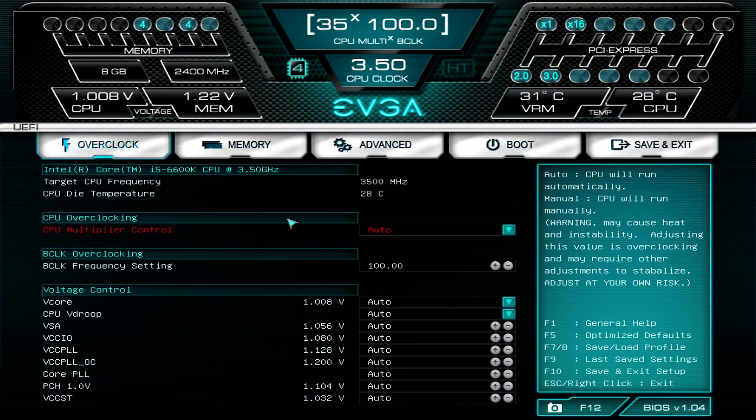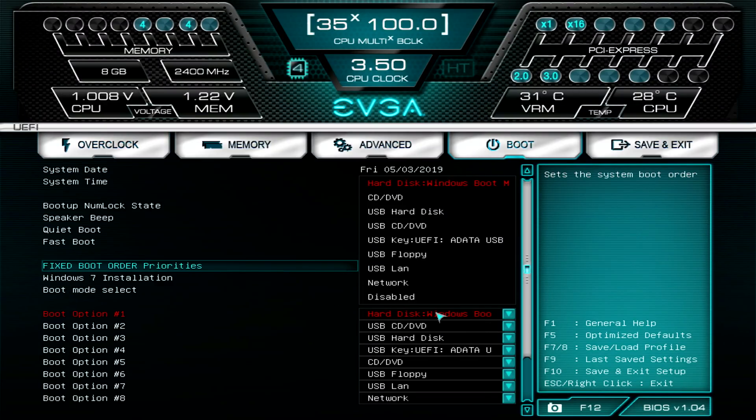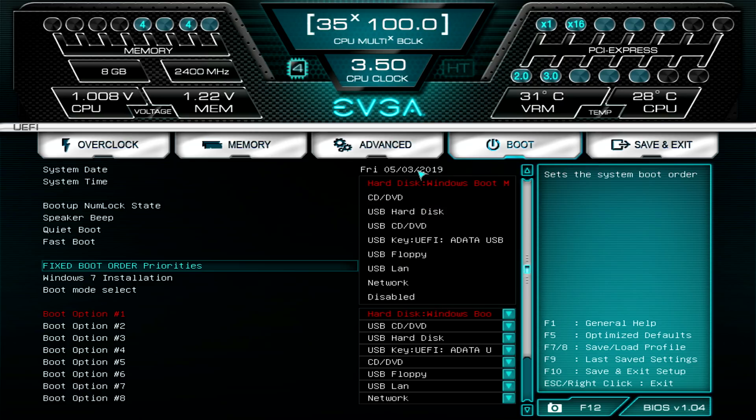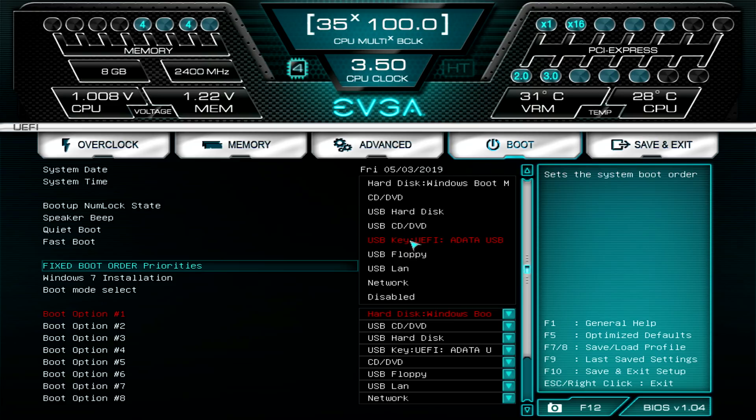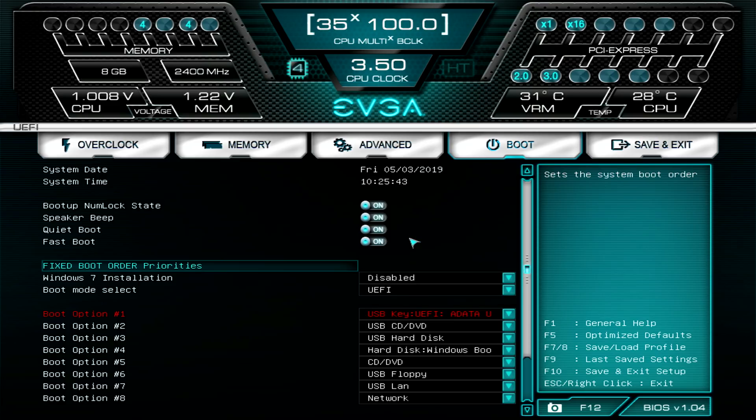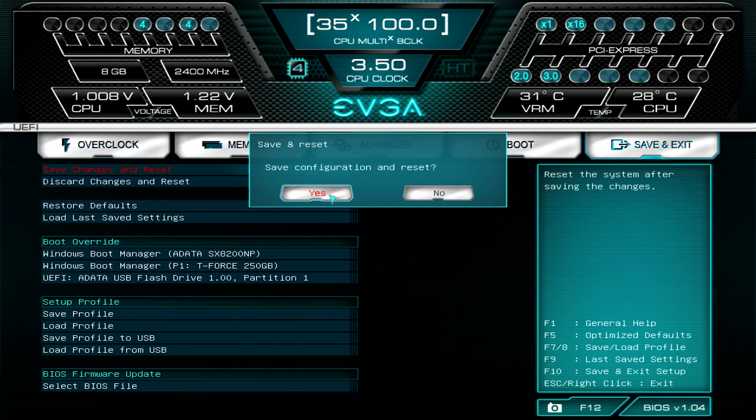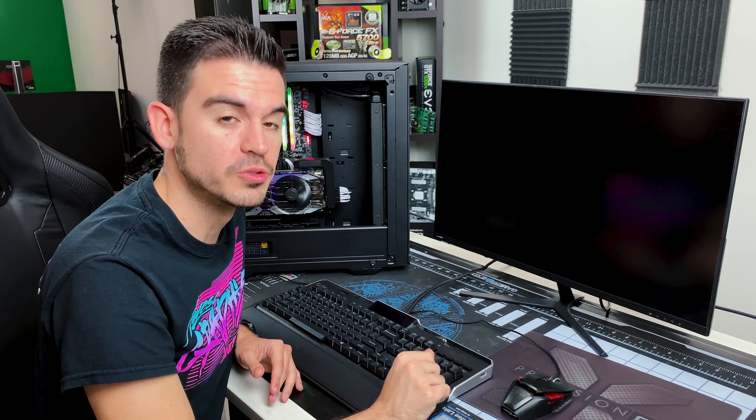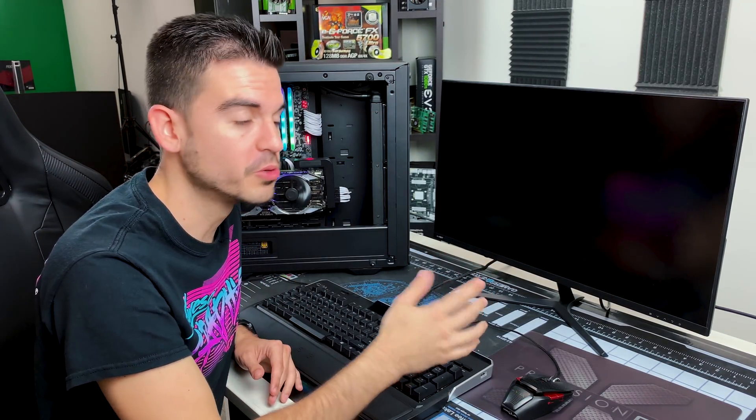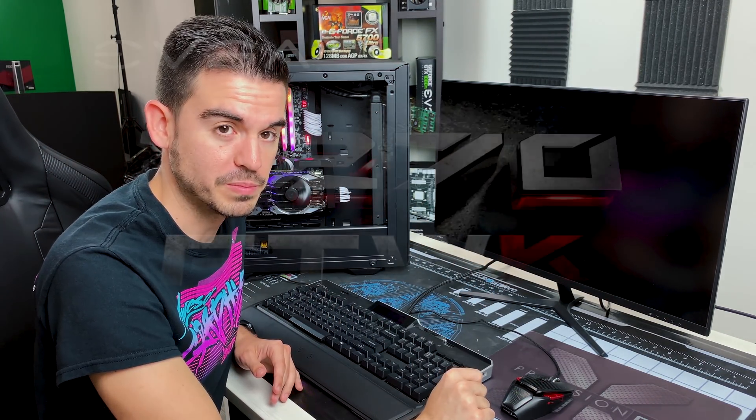Once we're in the BIOS, we want to go over to the boot menu. By default, the system is going to boot into the hard disk which has the Windows boot manager on it. We want the first option now to be our ADATA USB. It'll say USB key UEFI and then the name after that may be different because you'll probably have a different USB drive, but USB key UEFI is the main option that you want to see. We will set that, we will do save changes and reset, and now when the system reboots, it'll go through POST and then it'll boot with the USB drive.